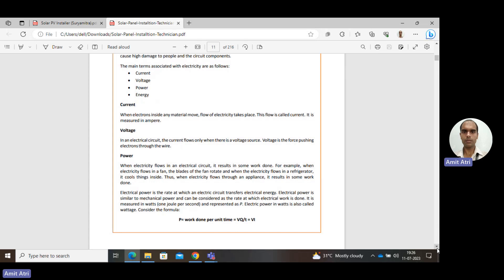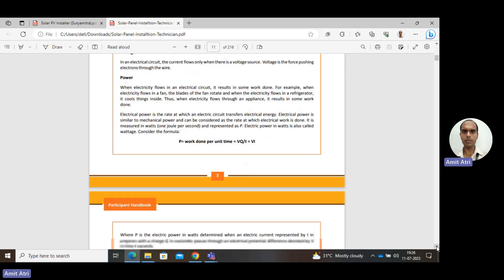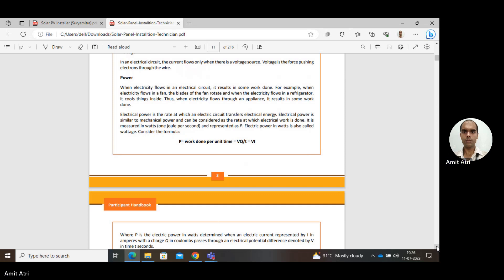Mathematically, we can also express power as the product of voltage and current. Current is the flow of electrons — Q (charge) with respect to time becomes current. So I equals Q upon T.